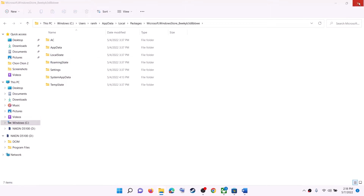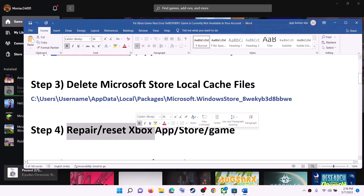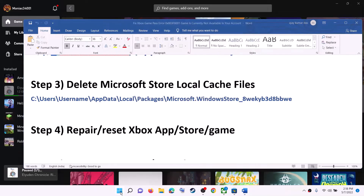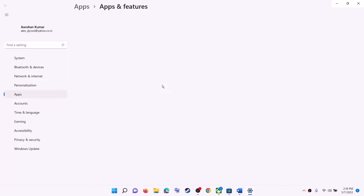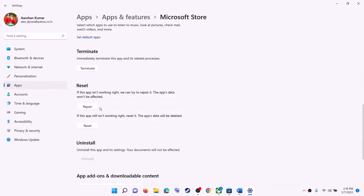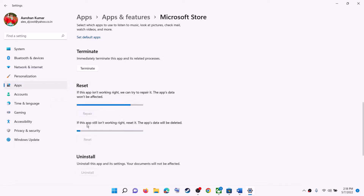The next step is to repair and reset the Xbox app, Microsoft Store, or the game. Type 'store' in the Windows search box, right-click on Microsoft Store, and click on App Settings. Scroll down and click on Repair. After the repair, try to launch the game. If you are still receiving the error, click on Reset and then check again.